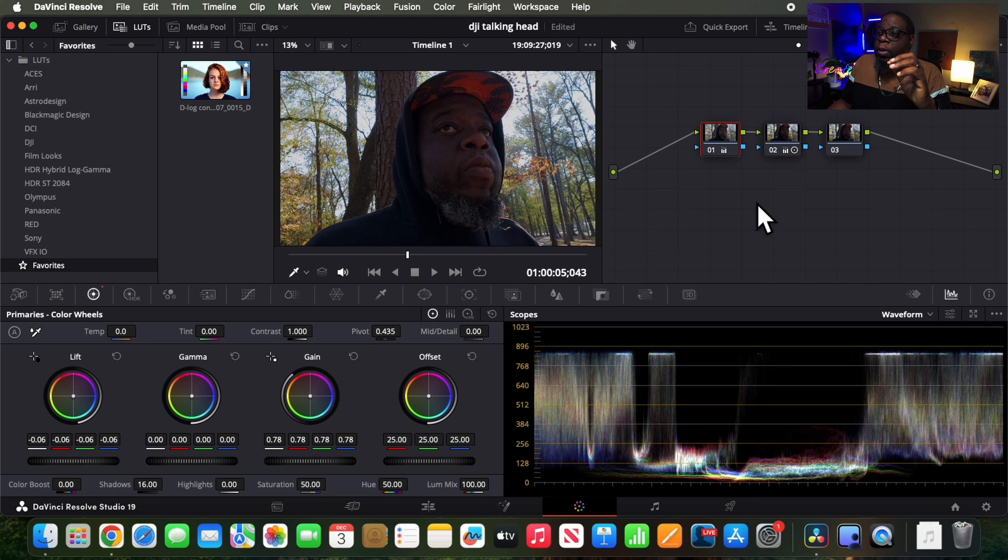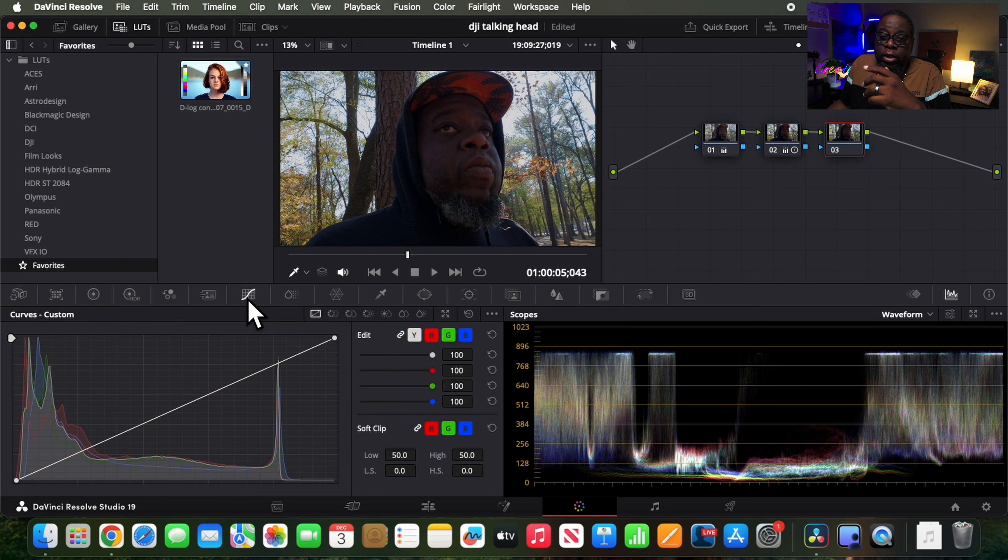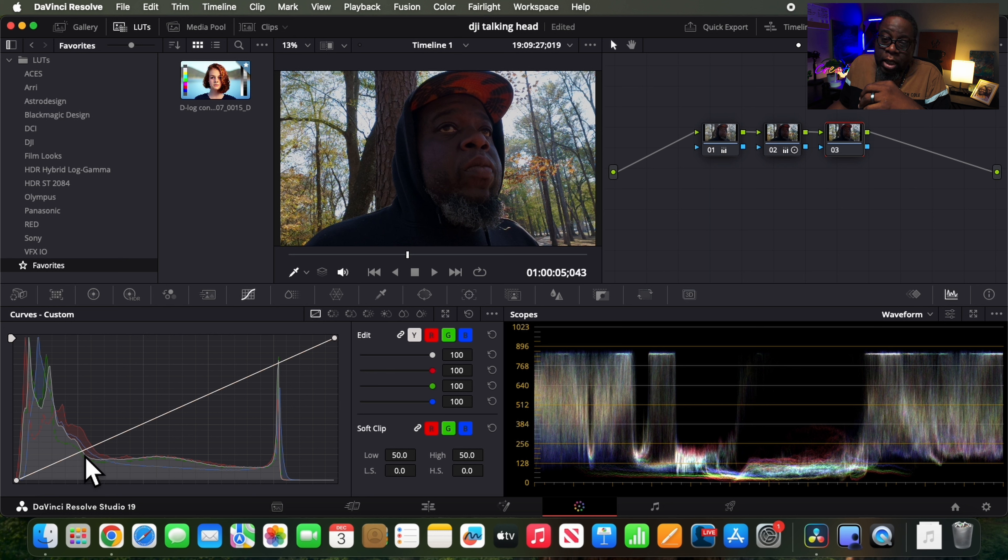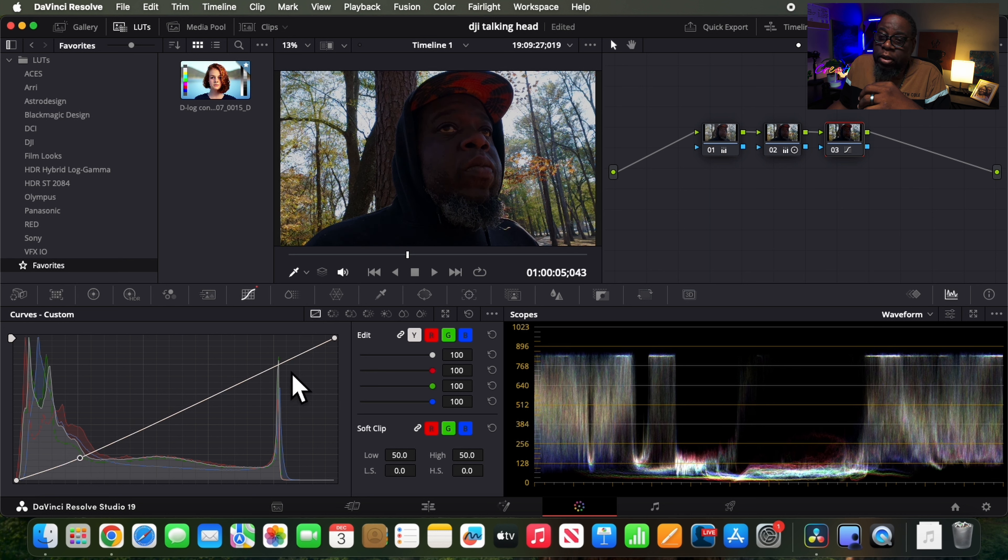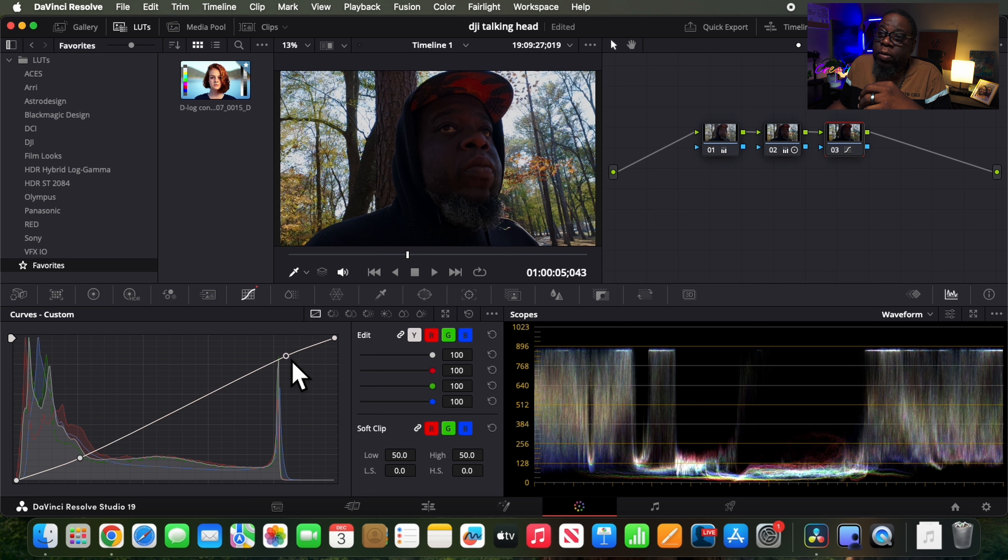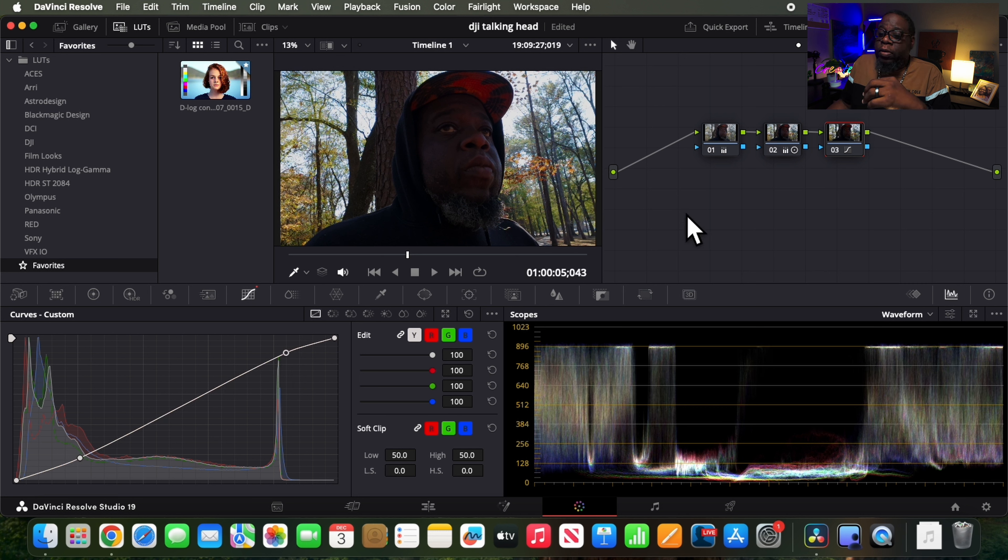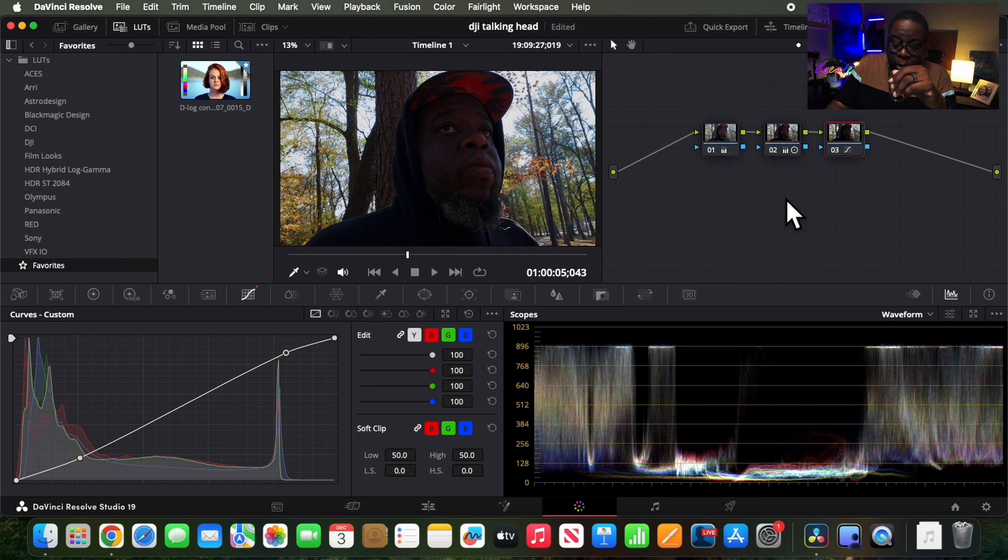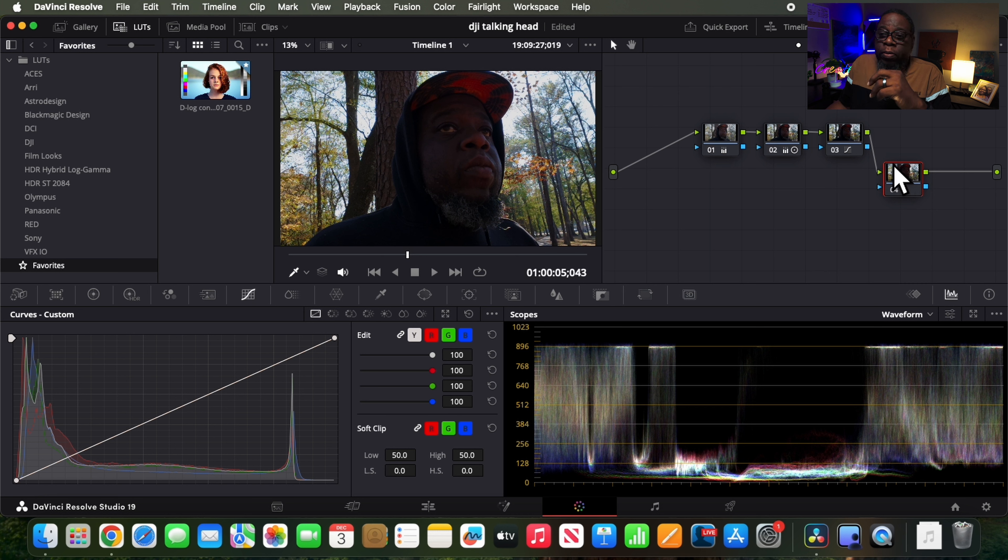Alright. So for me, this looks really good. Now, I'll go over to my third node here, which I said is my curves, and I'll go ahead and just do the good old-fashioned S-curve. Alright. So that's looking okay. Now, I'm going to create one more node here, and this is where things can get a little tricky.